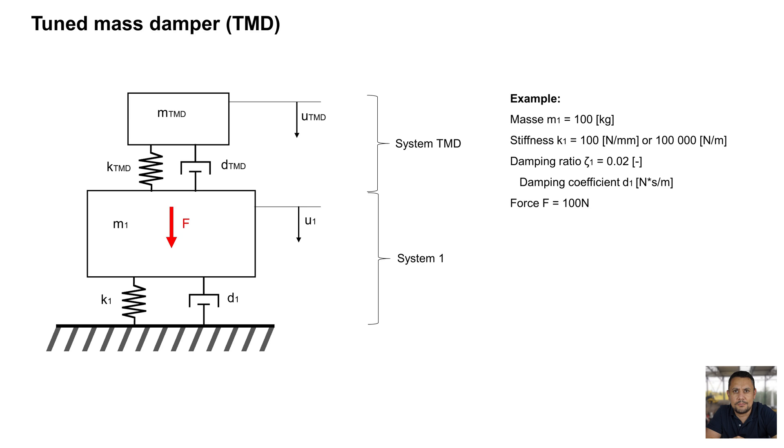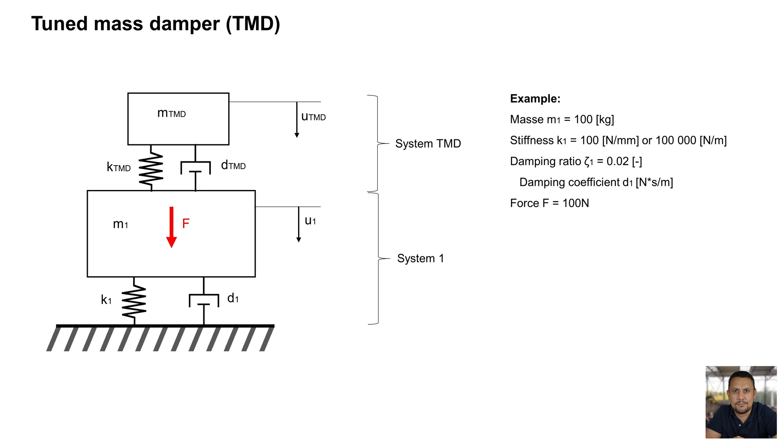First some theory. Simple TMD consists of two bodies. Body 1 with mass 1, spring and damper. It is a mass spring damper model. Above system 1 is second body with mass 2 and a spring and damper of TMD. For example, M1 100 kg, spring stiffness 100,000 Nm and damping ratio zeta 0.02 is typical damping for metal construction, and excitation force is 100 N.